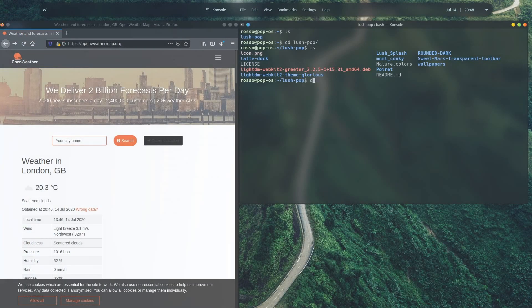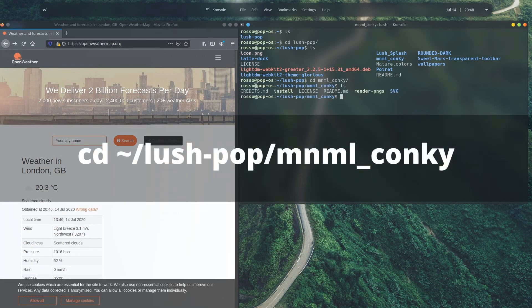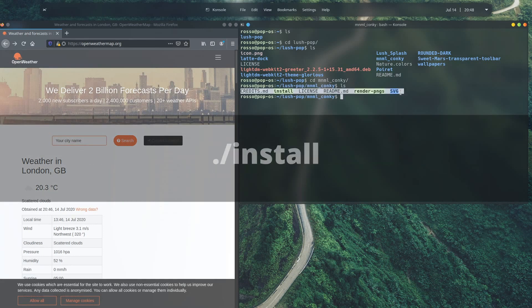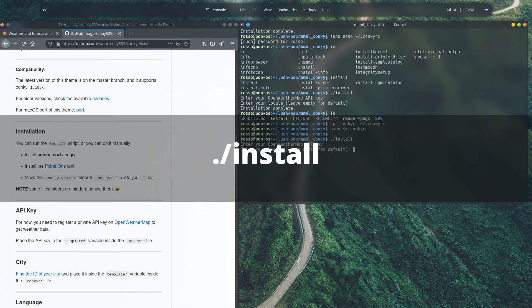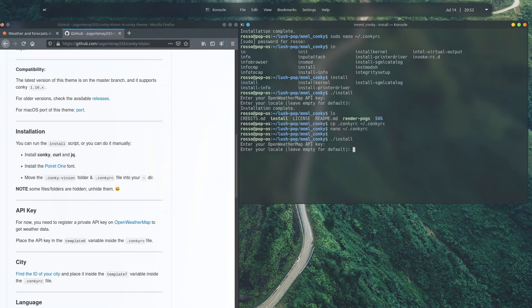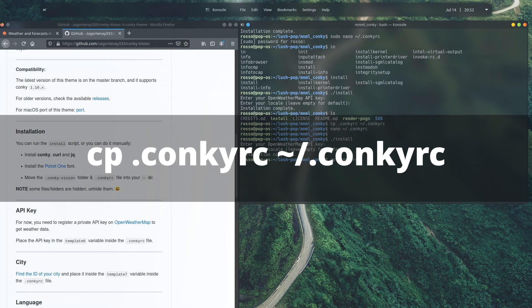In the lush-pop directory, you can see a minimal_conky folder. Go inside it and run ./install to run the installation script. When prompted for your API key and locale, leave those blank for now. Once installation completes, copy the hidden file in this directory named conkyrc and copy it to your home directory with this command.